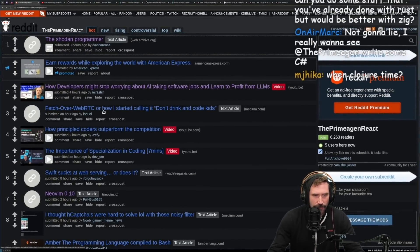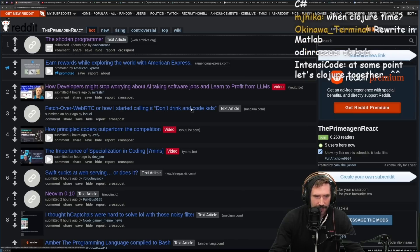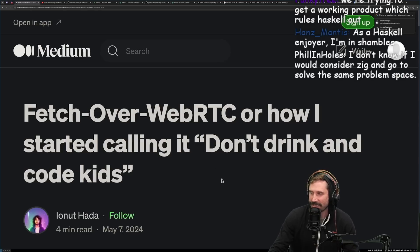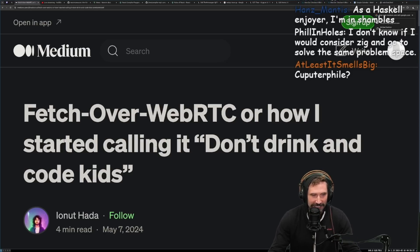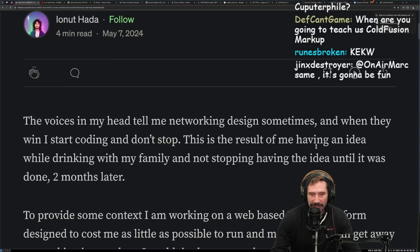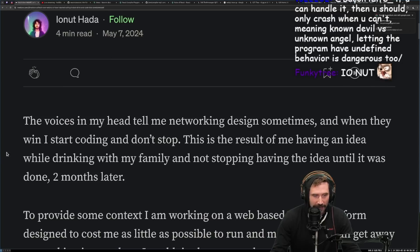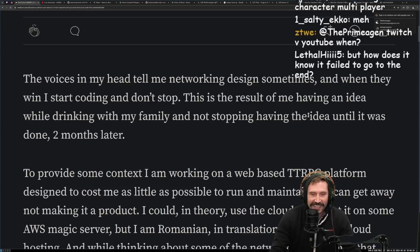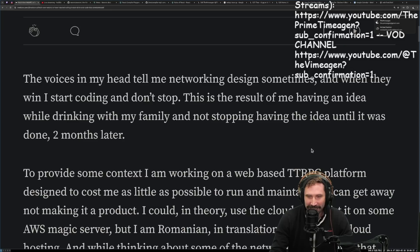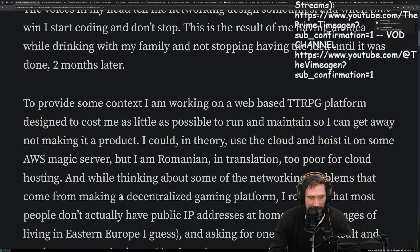"Fetch over WebRTC" — or as I started calling it, 'don't drink and code, kids.' I would literally not not read this article; this is designed for me to love. WebRTC is fantastic. The voices in my head tell me about networking design sometimes, and when they win I start coding and don't stop. This is the result of having an idea while drinking with my family and not stopping until done, two months later.